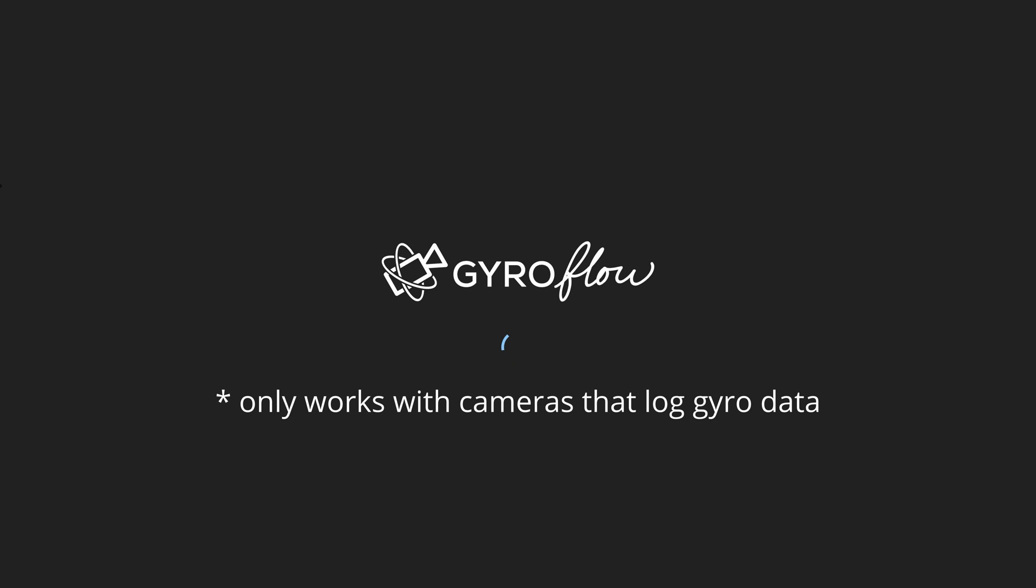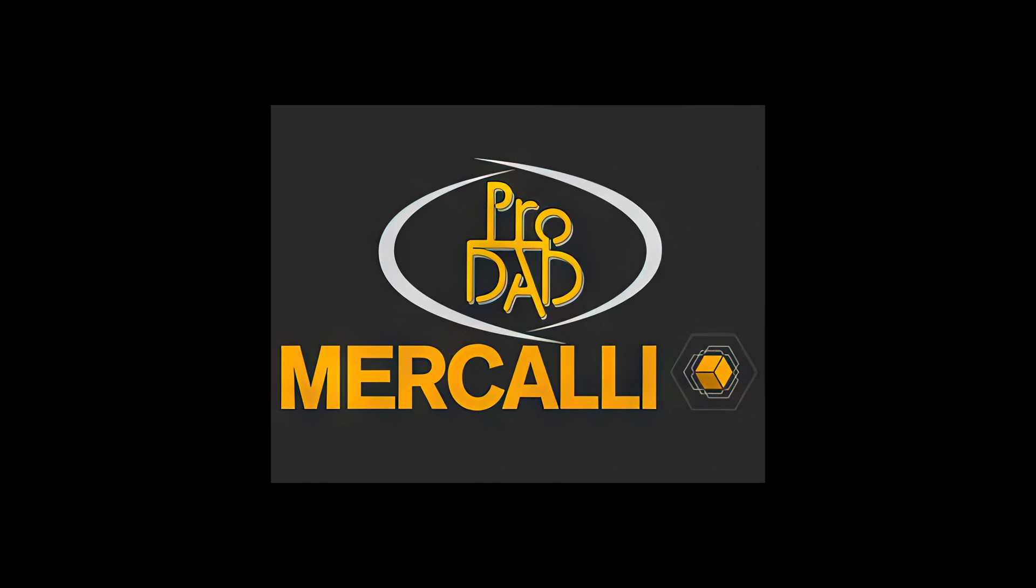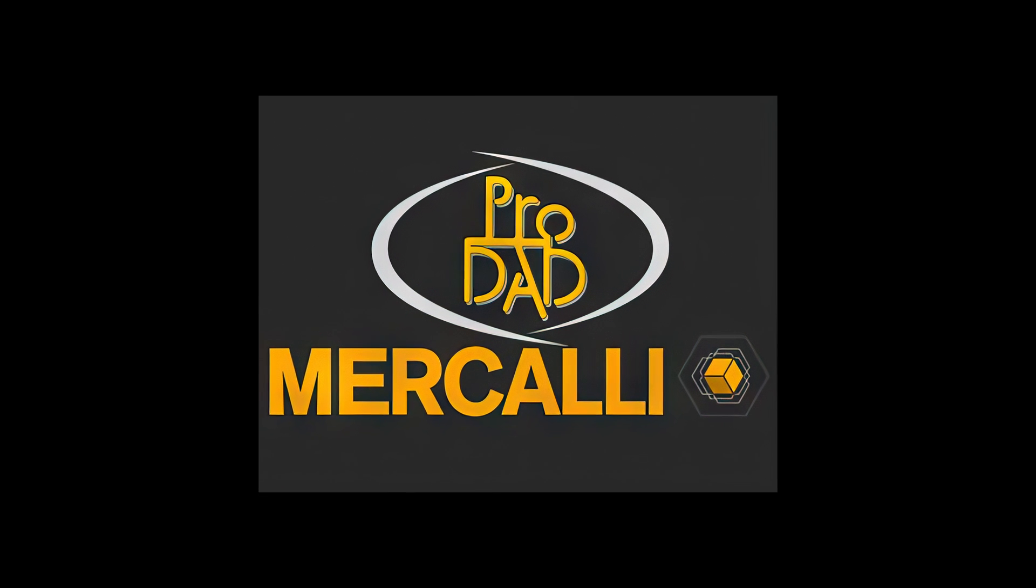In this video, I'm going to teach you how to fix rolling shutter on your video footage. I'll be using two programs in this video. The first one is free, it's called Gyroflow, and the second is a paid software called Mercalli.